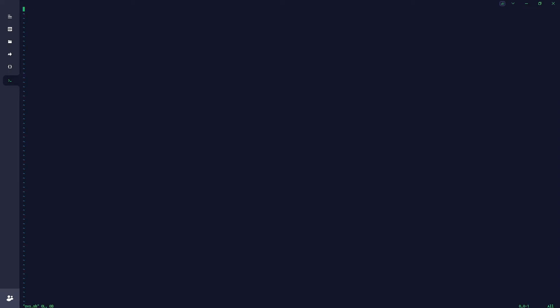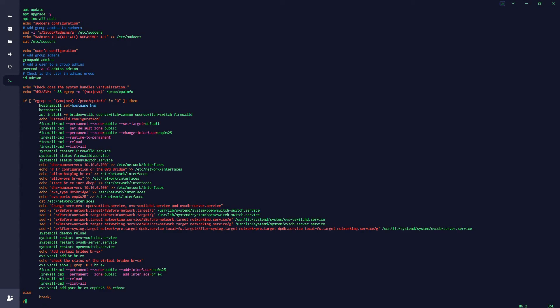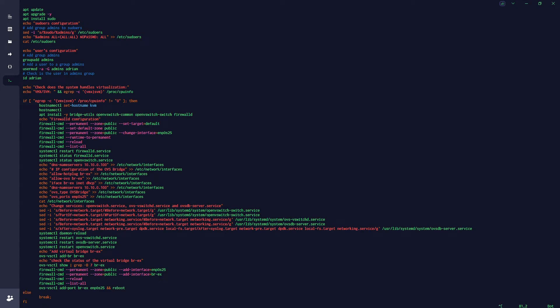Now I'll copy the whole script in. There we go. Let me go through the explanation. In the beginning it's checking privileges — whether you have sudo or are running as root — and then it does the upgrade inside sudo.